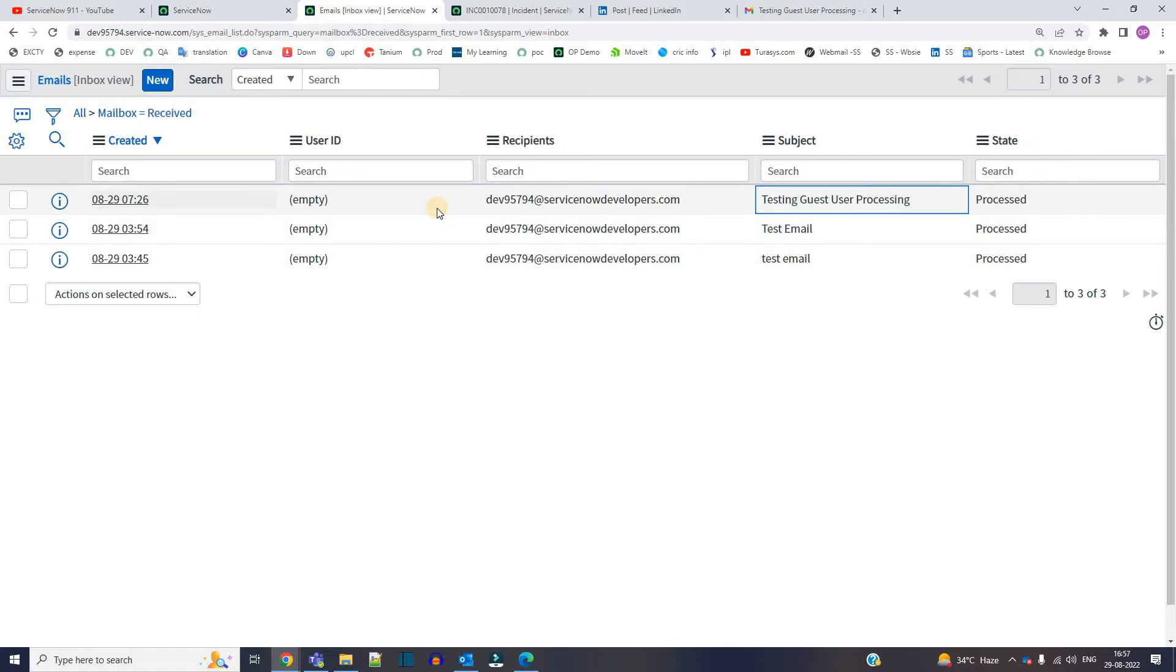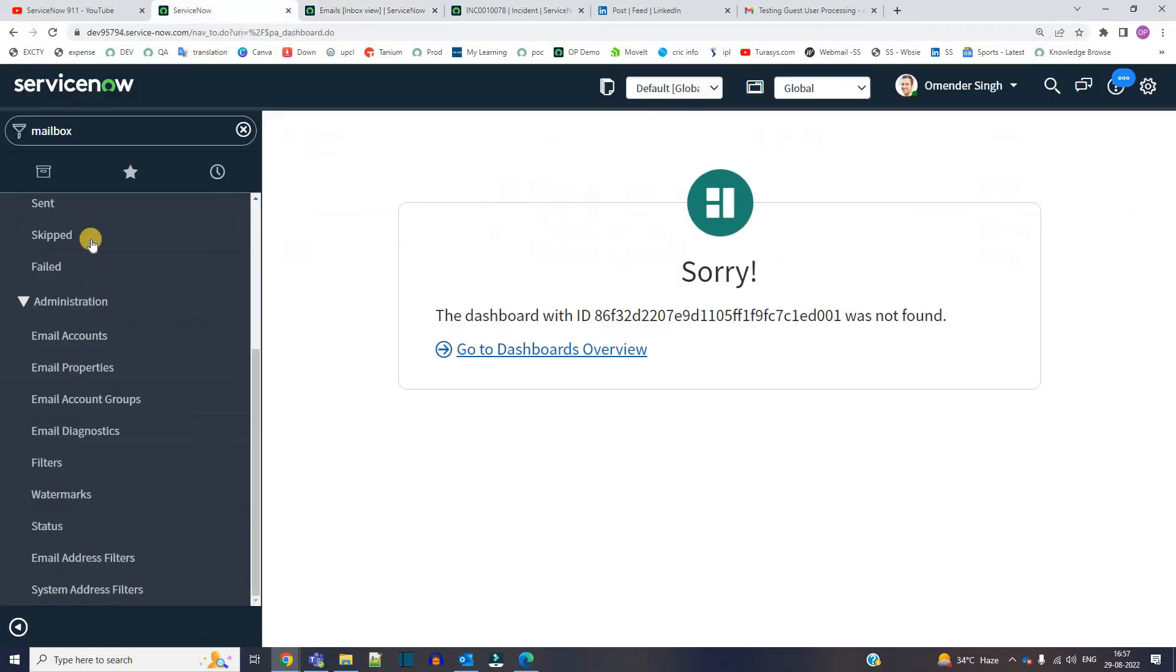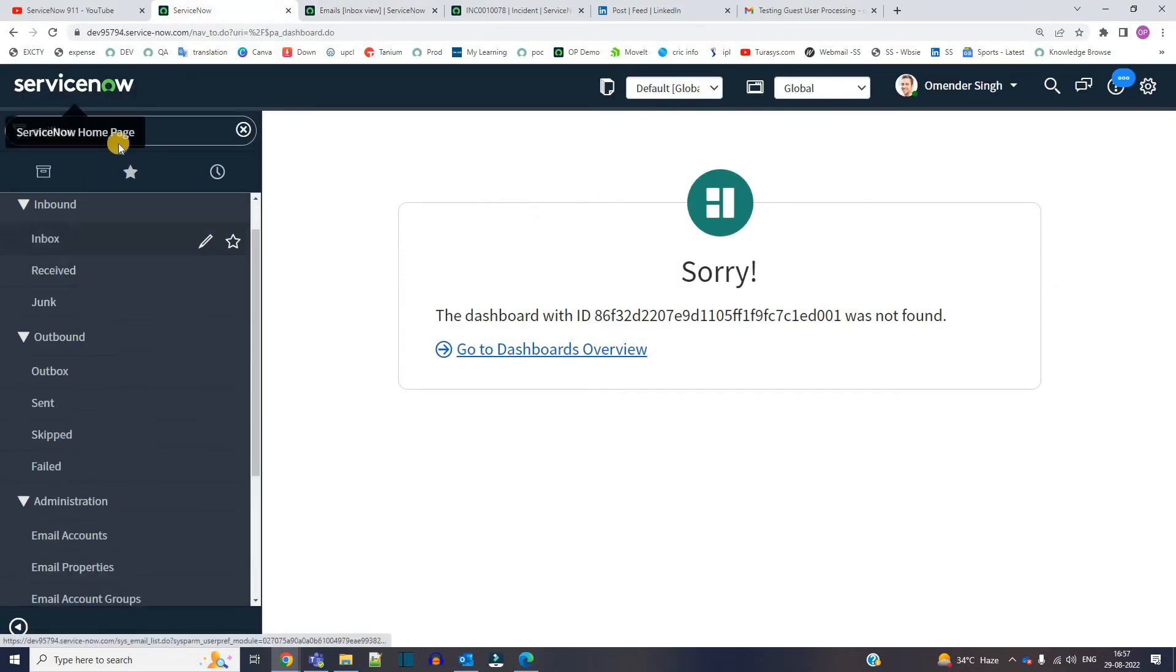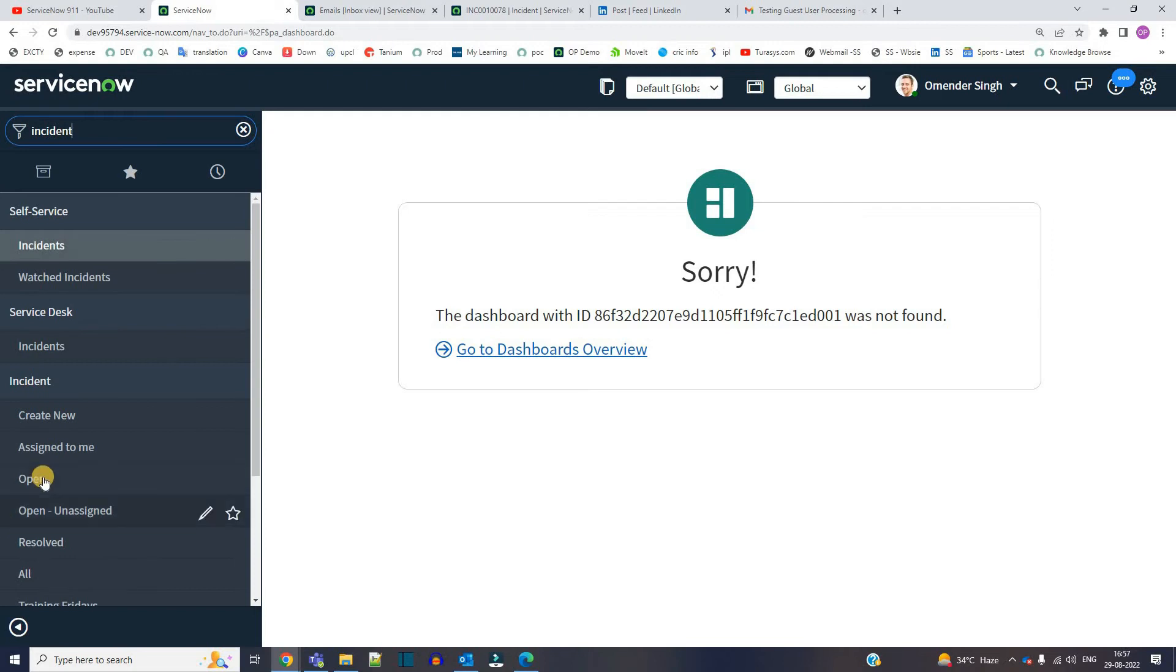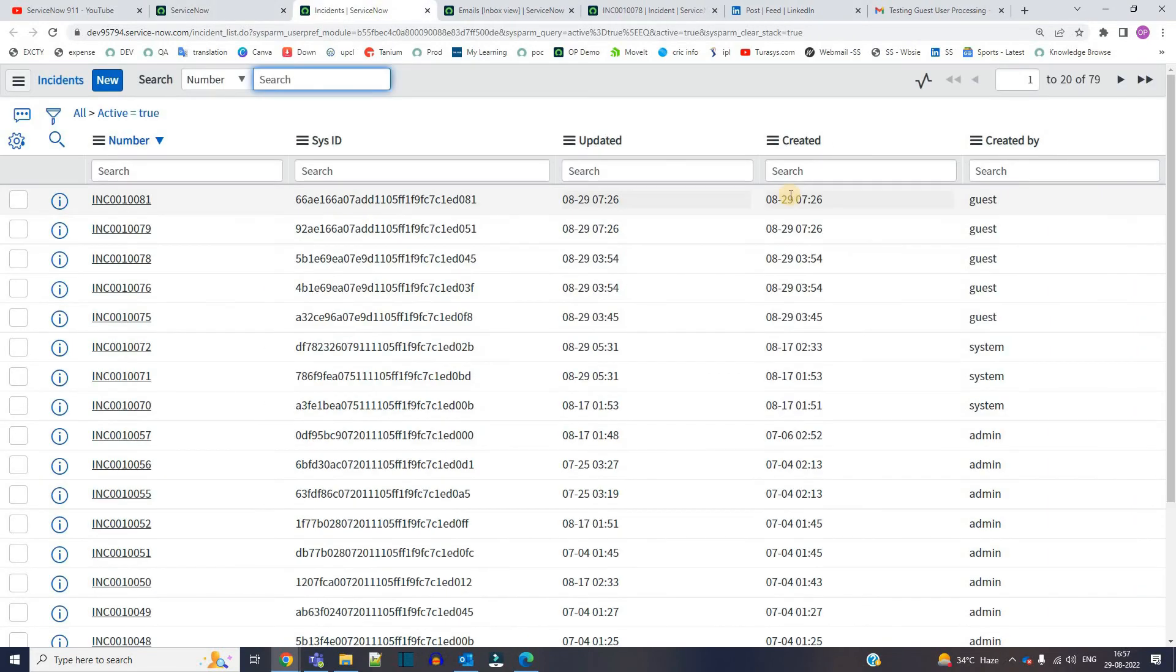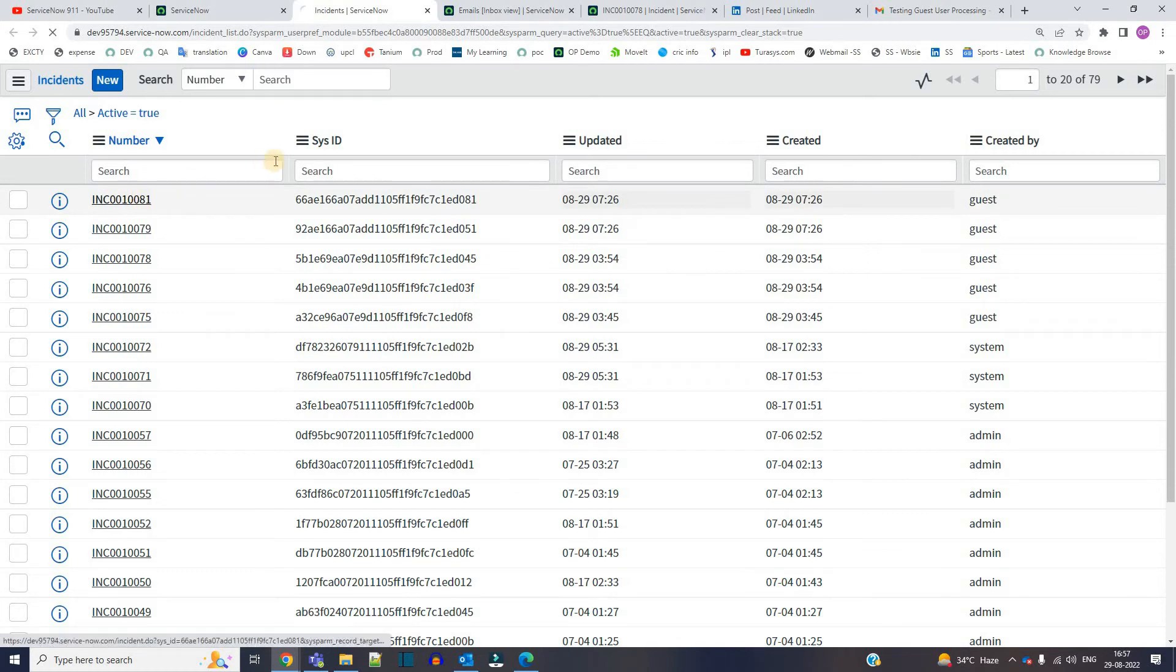Now let's see if there is any new incident which is created. Let's go to incident and open it. This is created one minute ago, so I think this is the one. Let's open this.